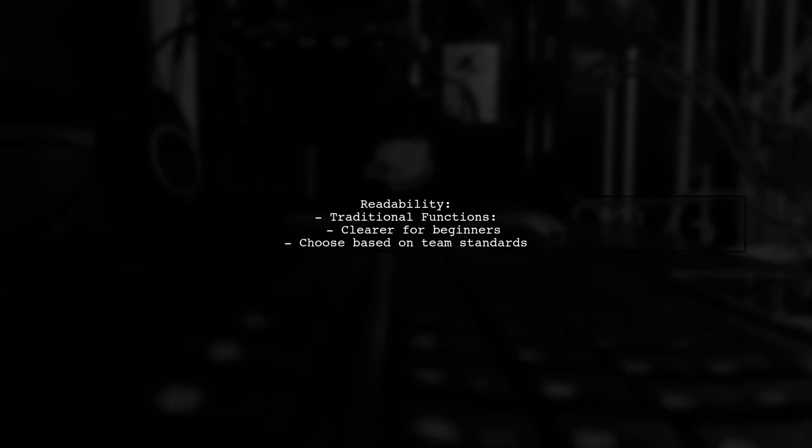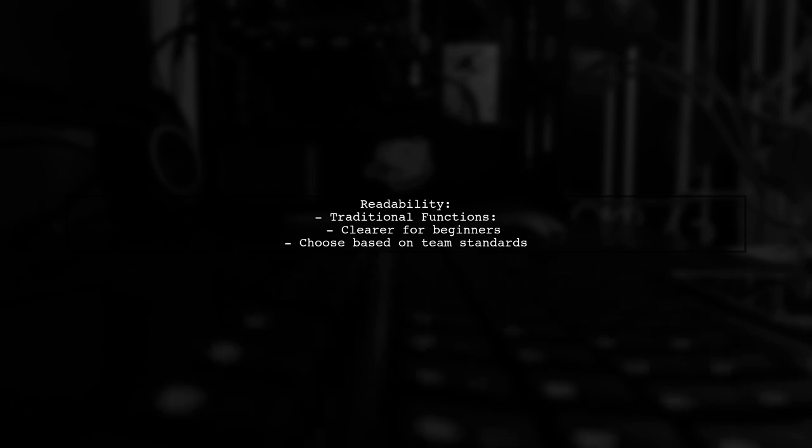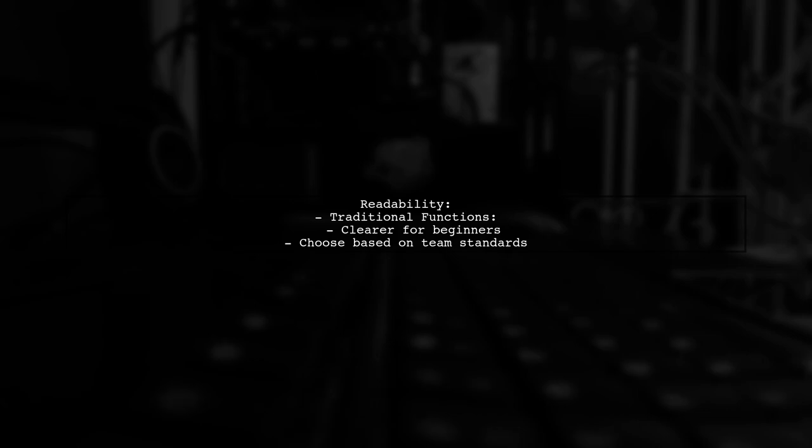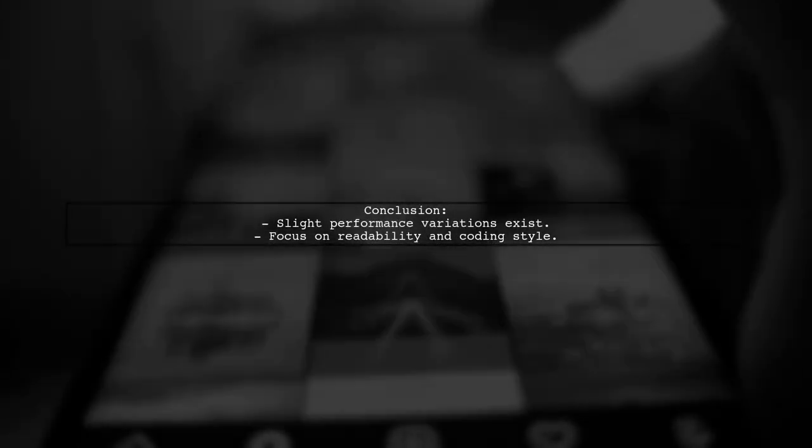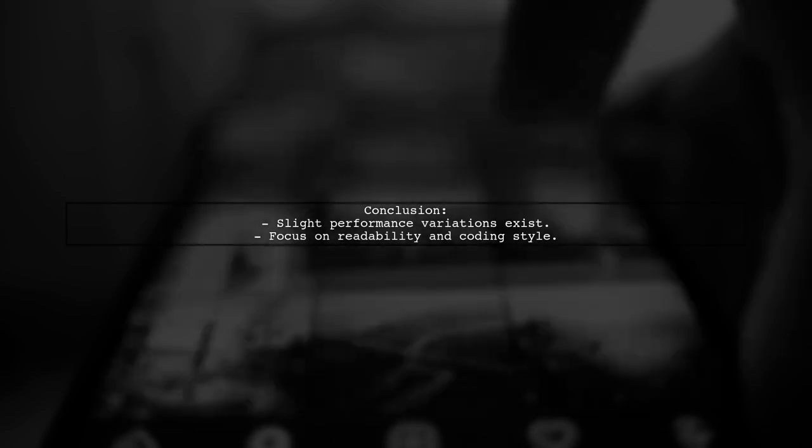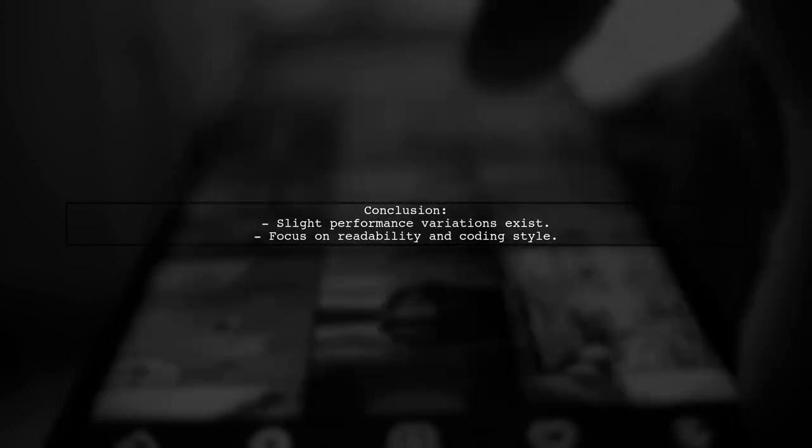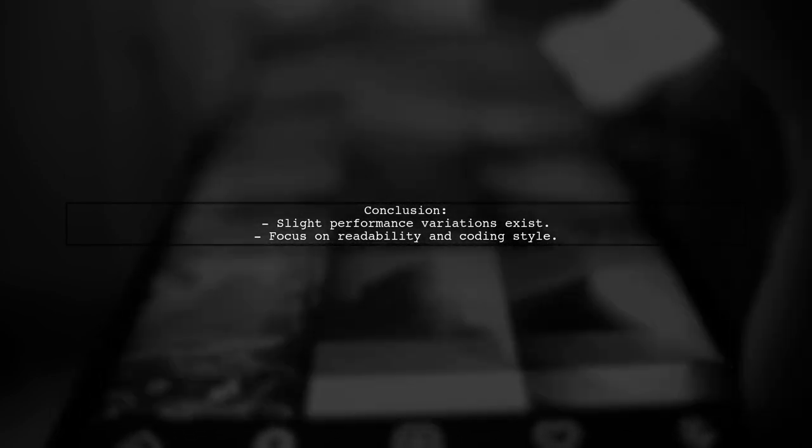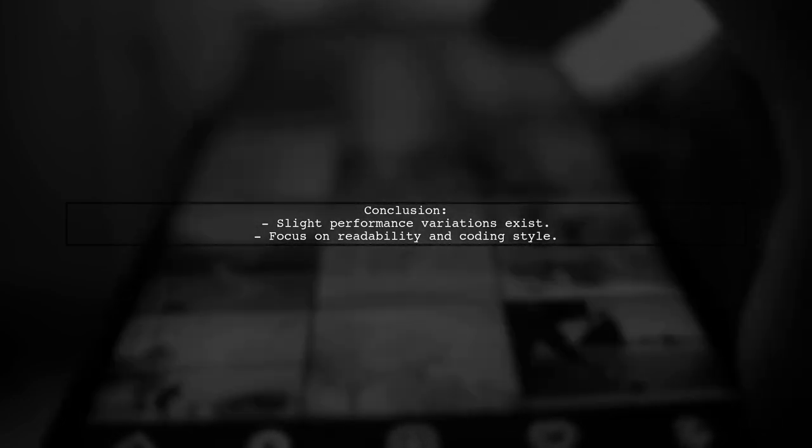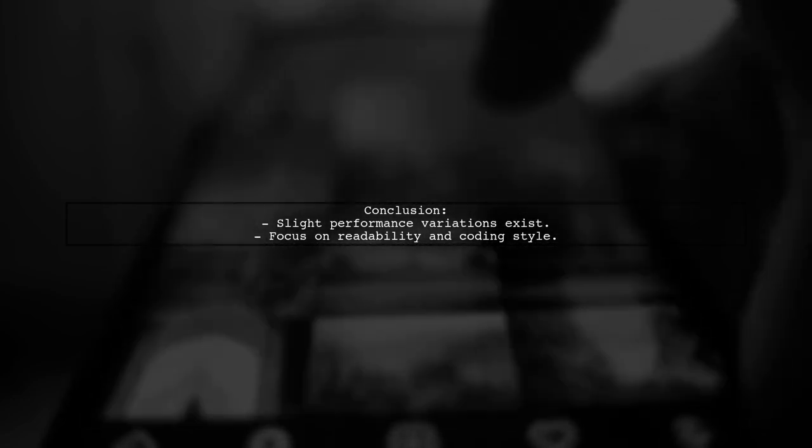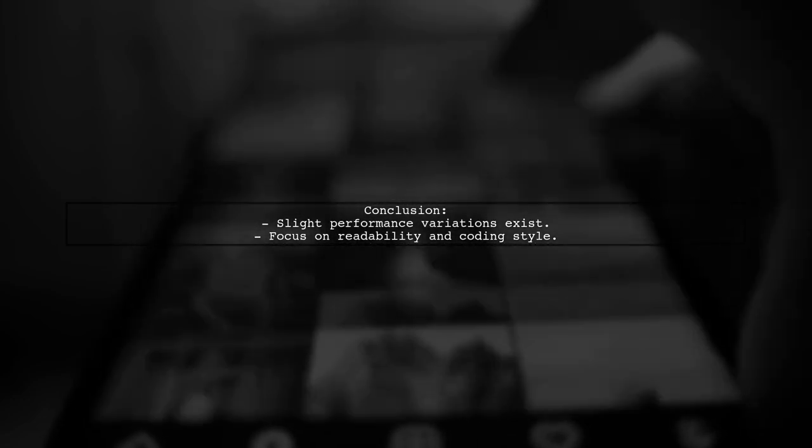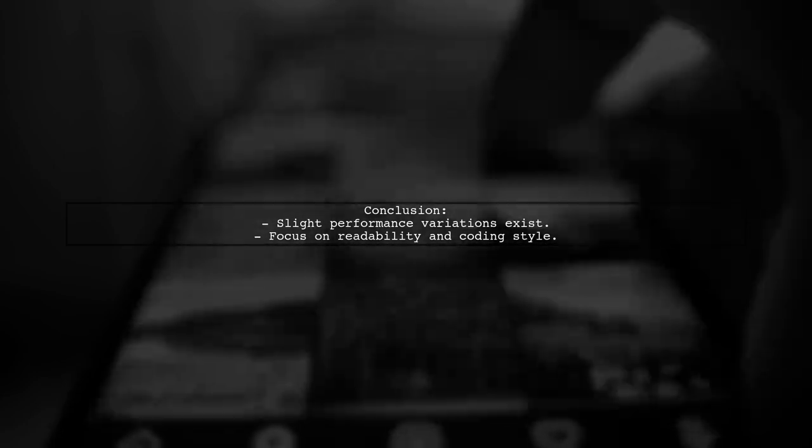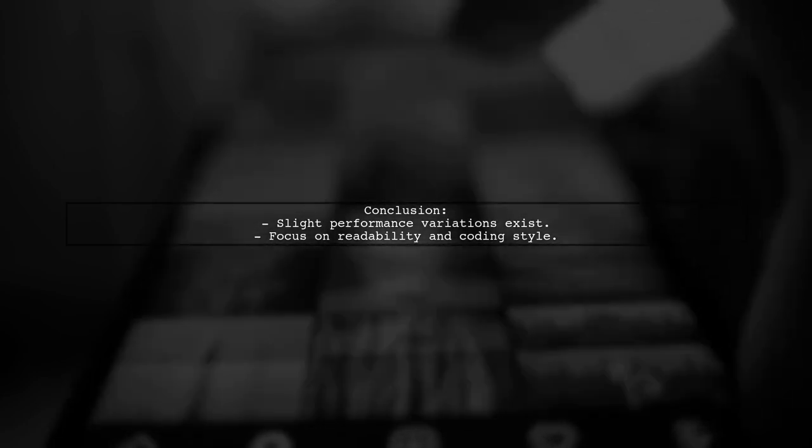In terms of readability, traditional function declarations can be clearer, especially for those new to JavaScript. It's essential to choose the style that best fits your team's coding standards. In conclusion, while there may be slight performance variations, the choice between arrow functions and traditional functions should primarily focus on readability and coding style preferences.